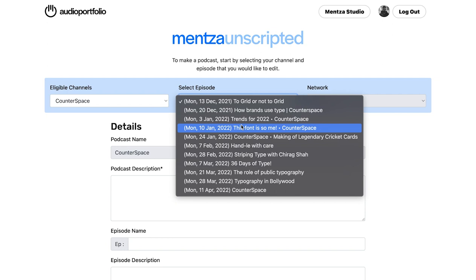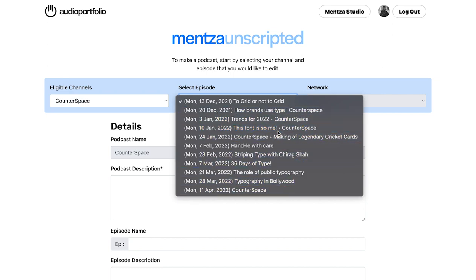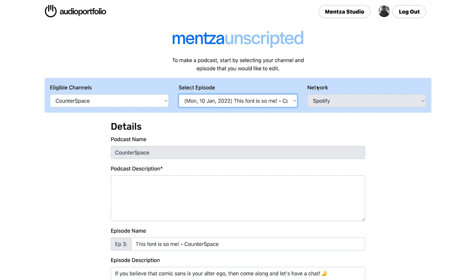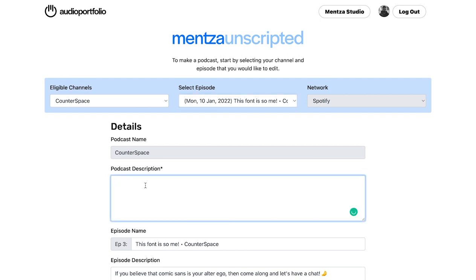Make sure that you choose the right episode order and also choose the good ones so that there's a higher chance of getting it promoted. The network by default will say Spotify for now. The podcast description is essentially your channel description and you can choose whatever you want to write here.